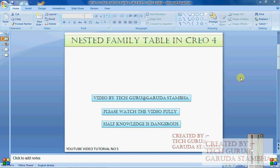Hi guys, this is Tech Guru and welcome back to my another tutorial on CREO family table. This tutorial will be on nested family table, so we'll study what is nested family table or multi-level family table in CREO.